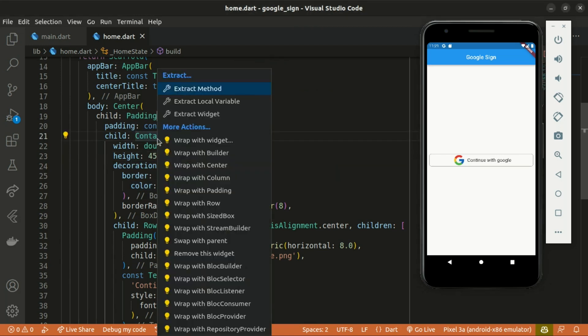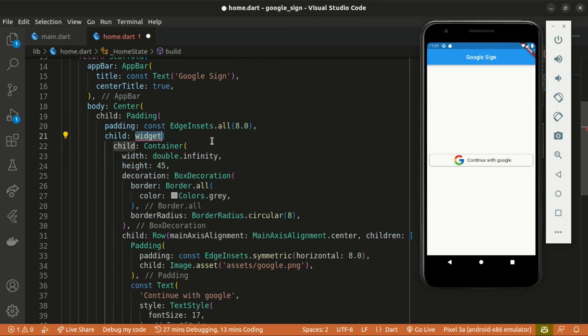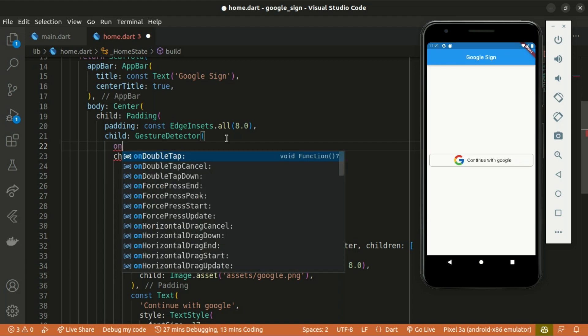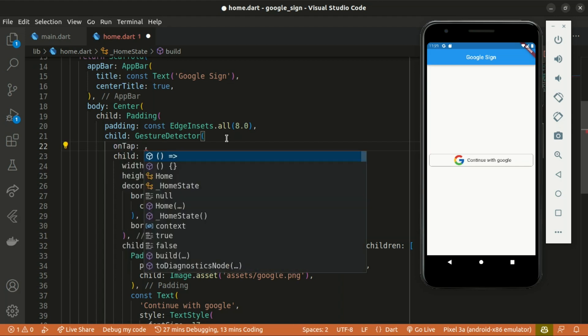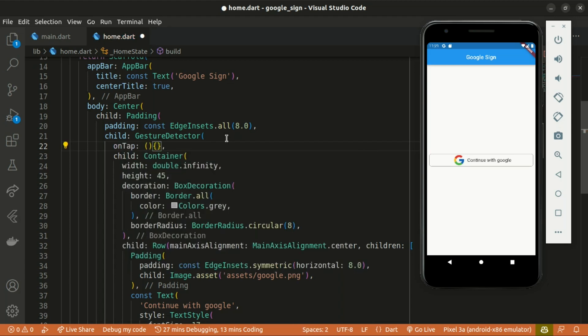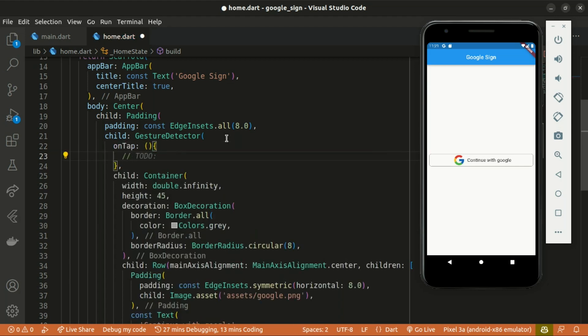Let's wrap the Container within a GestureDetector widget with an onTap argument. This is where we are going to implement the functionality of Google sign-in.